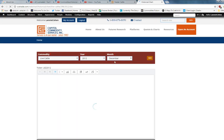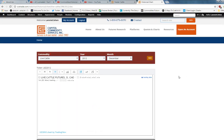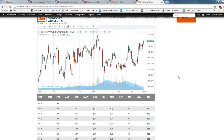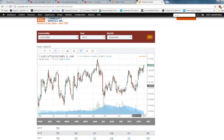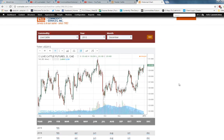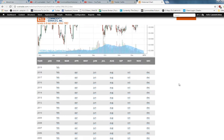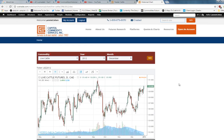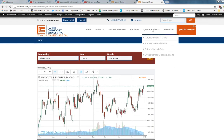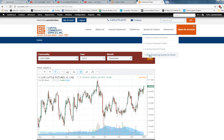So there you have it. We also have seasonal charts, spread charts, live streaming quotes and charts, intraday charts from one minute to any hour you pick. It's all there at our website, ccstrade.com.